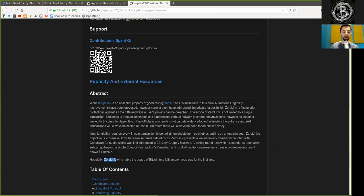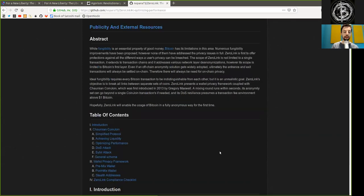Hopefully, Zero Link will enable the usage of Bitcoin in a fully anonymous way for the first time. And this paper includes the introduction,